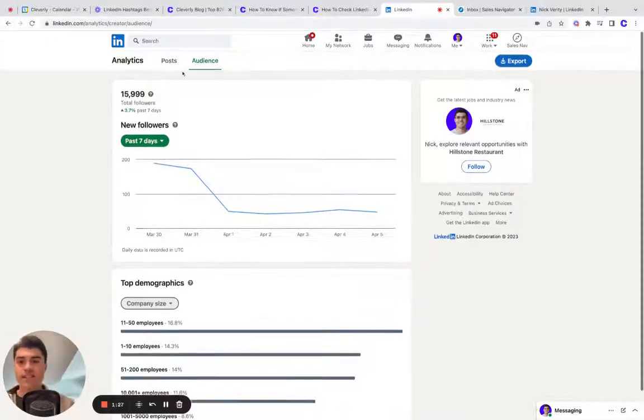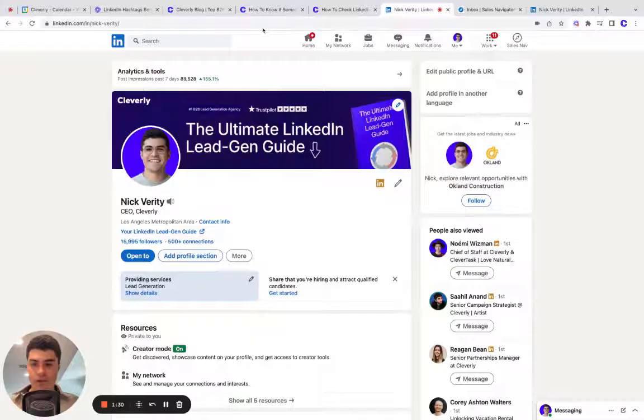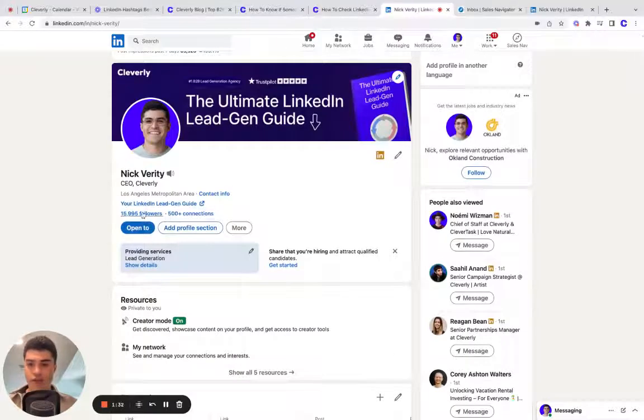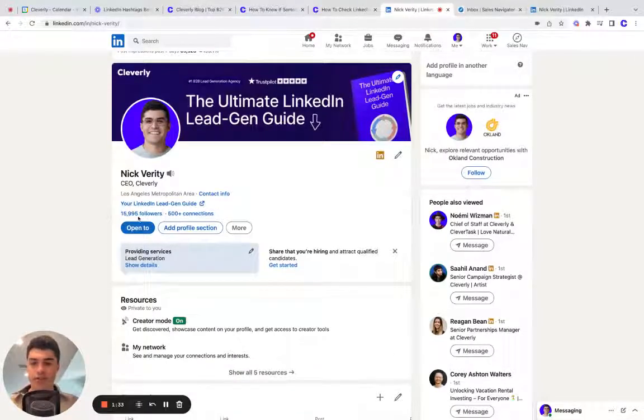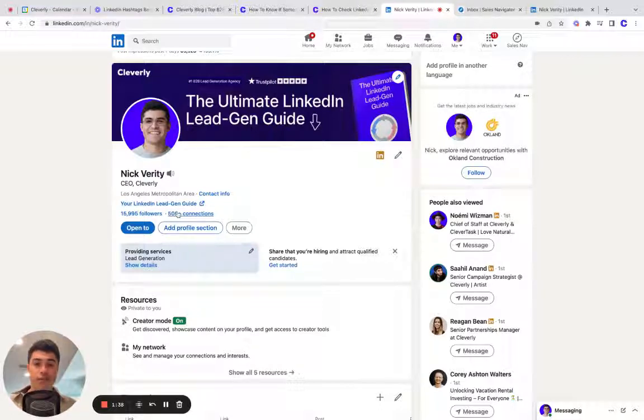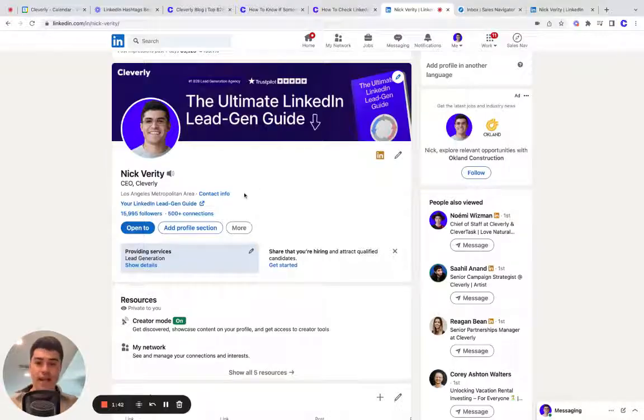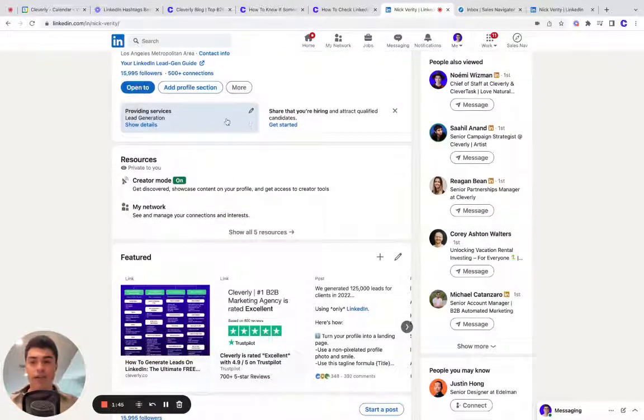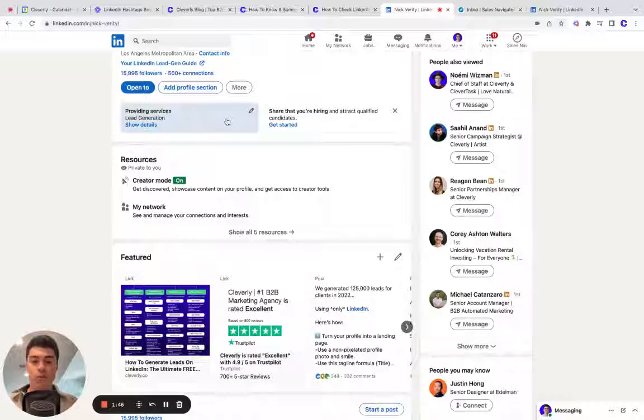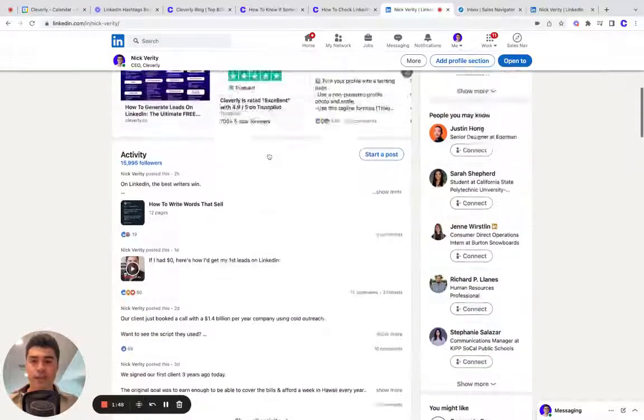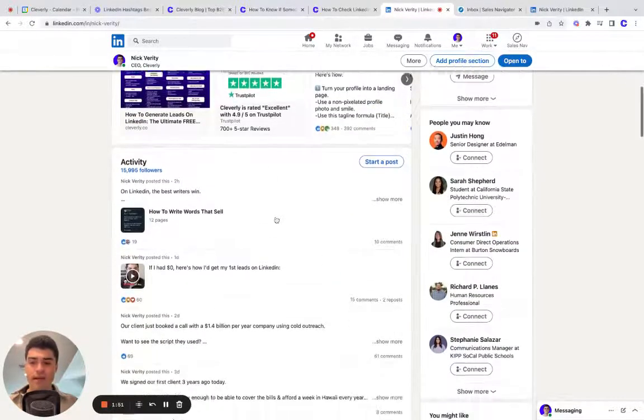If you want to see how many followers you have, go to your profile and just look at the top and you'll see followers. Followers are different than connections. Connections are people that are in your first degree network that they've invited you or you've invited them to connect. A follow is just someone that can go to your profile and click follow. They want to see your content. You don't need to be connected to them for that.